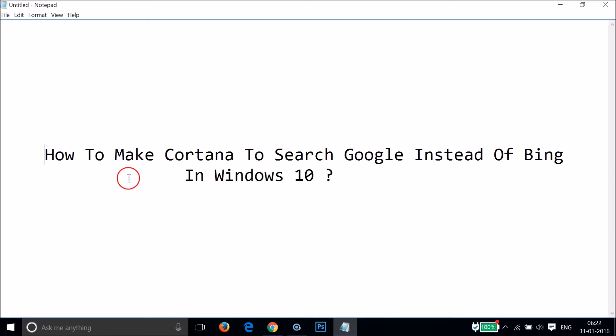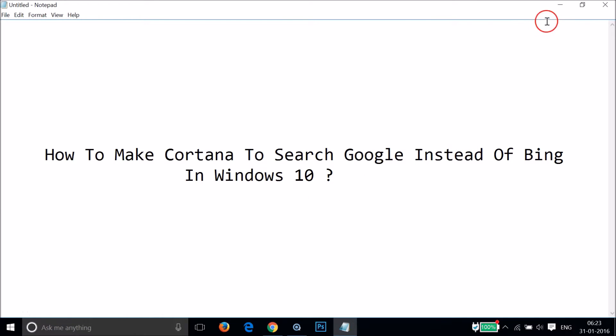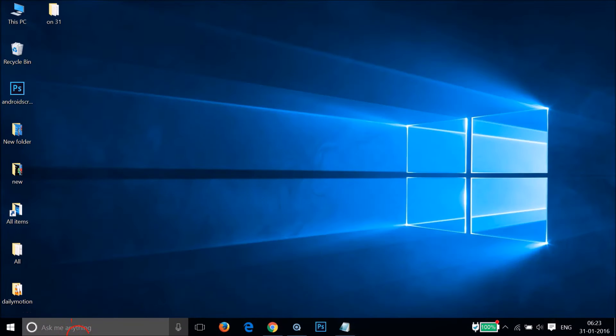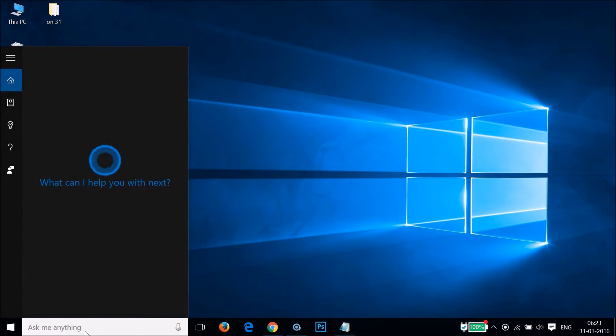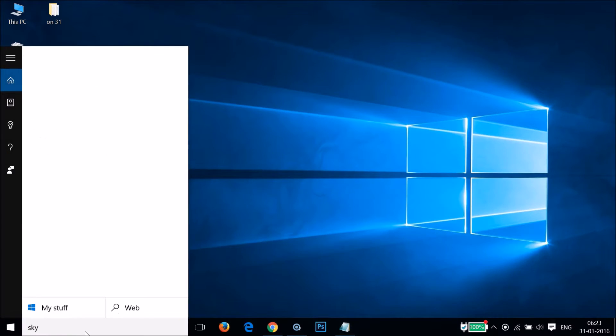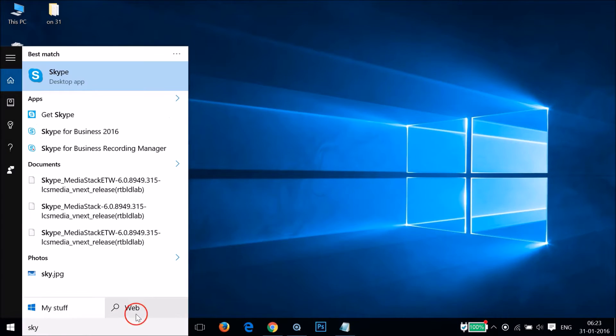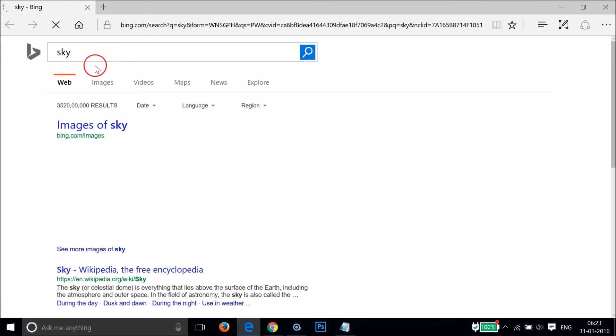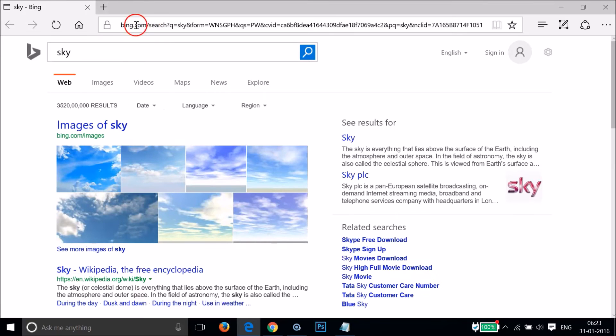Hi guys, in this tutorial I'm going to show you how to make Cortana search Google instead of Bing in Windows 10. If I go to the Cortana search box and type anything, suppose "sky," and then click on web, as you can see it's going to bing.com.